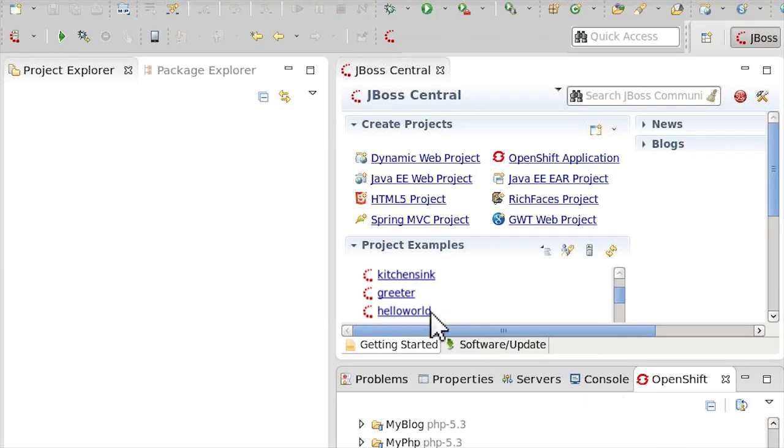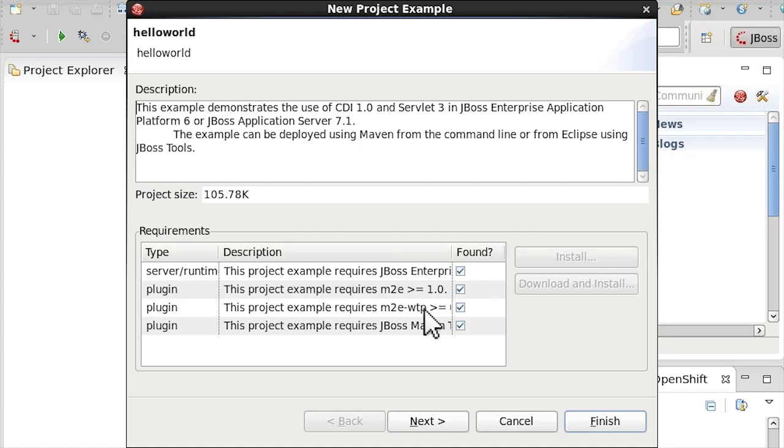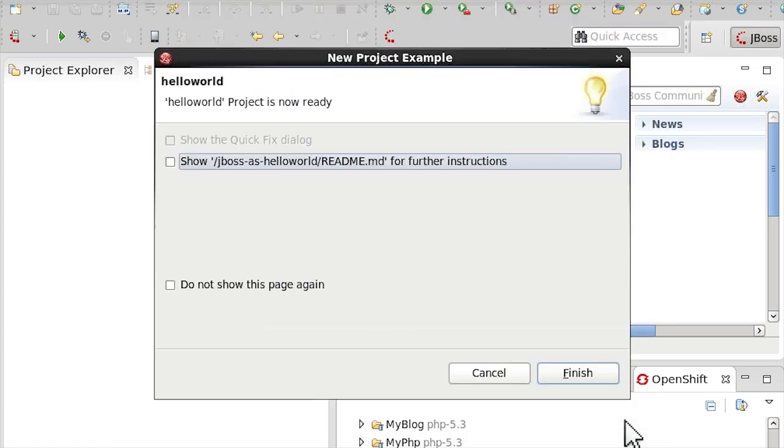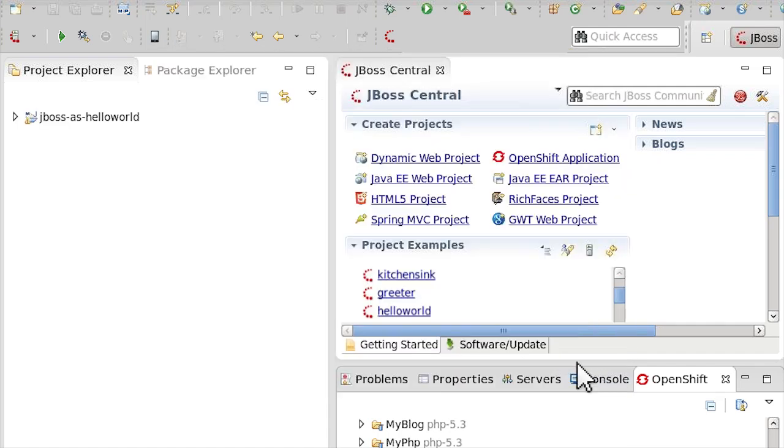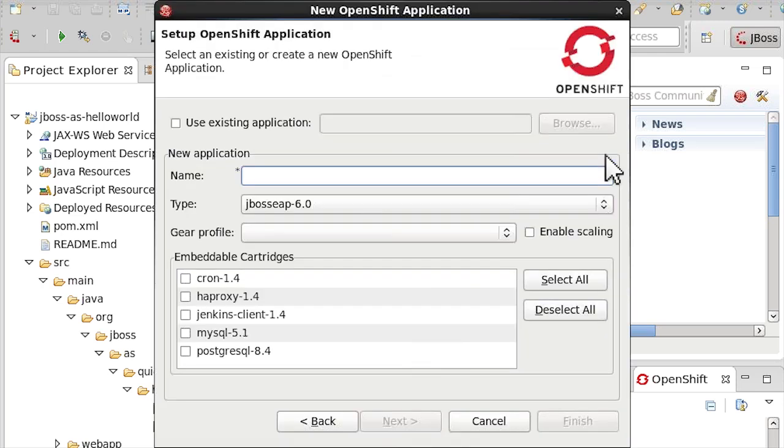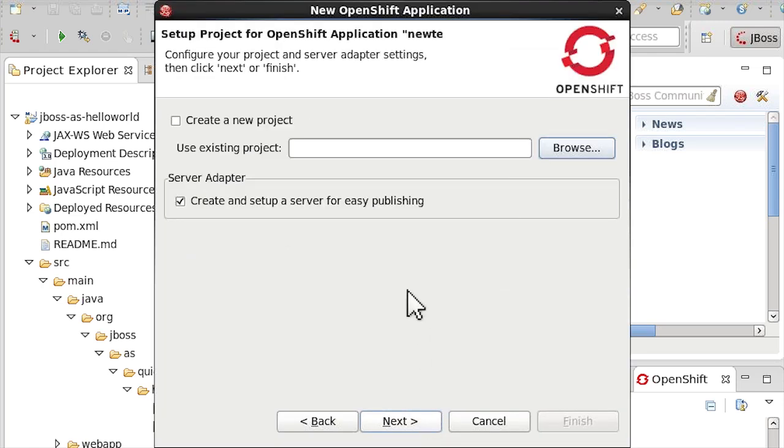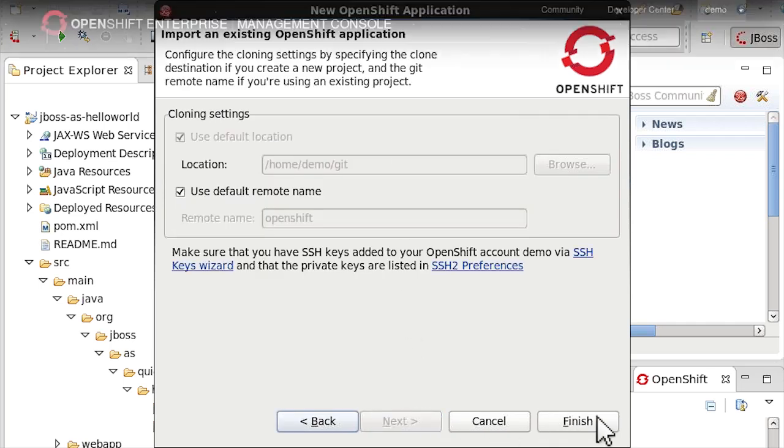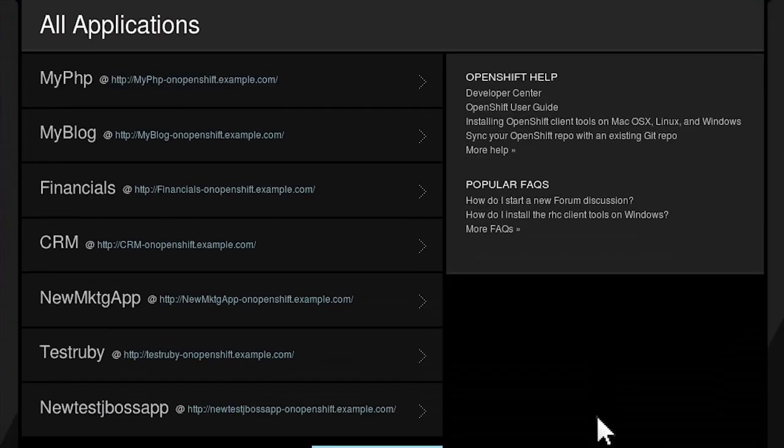For developers who prefer to work in the Eclipse IDE, OpenShift provides a plugin for any Eclipse-based IDE including JBoss Developer Studio. This provides access to the OpenShift application creation wizard that allows developers to instantly create apps on OpenShift and begin coding as a project within Eclipse.